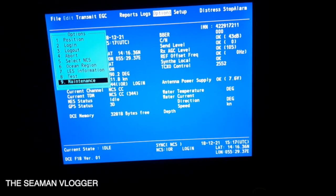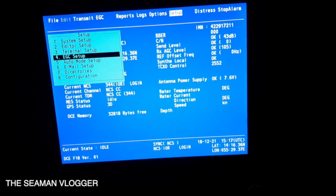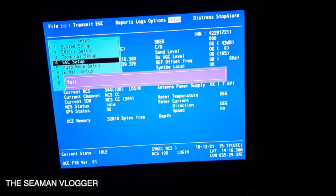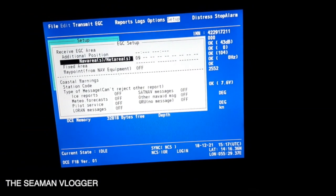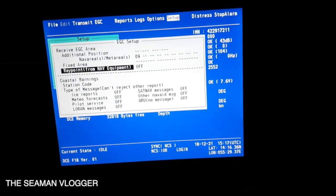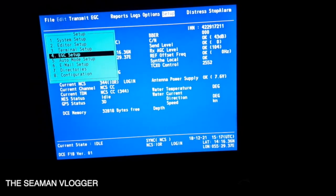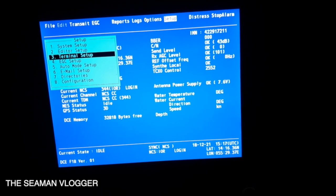Newer Inmarsat Ship Earth Stations are known as Inmarsat Mini-C. These have lower power consumption but support all the services of an Inmarsat-C.